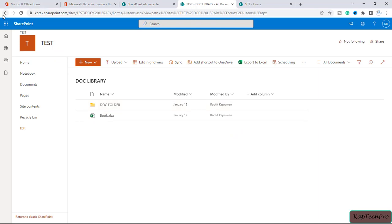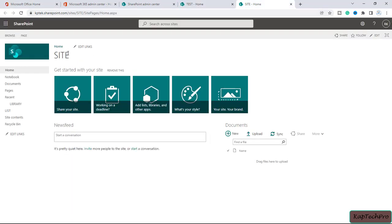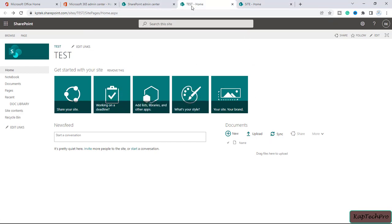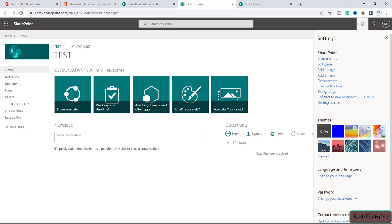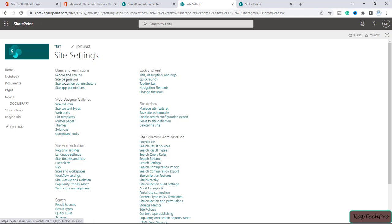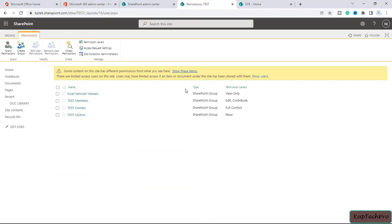In the test site we have a document library with some folders and files. Let's go back. There is one user whom I want to give access to this particular site and also to site test. To give access to a particular user, I will click on the gear icon and then click on site settings.